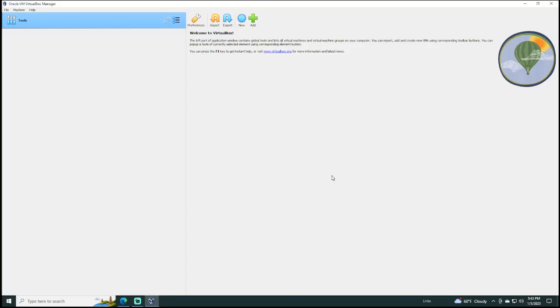So to begin with, you will need a virtual environment. You can choose whichever one you like. I will be using Oracle's VirtualBox, which you can see I've opened up here. You will also need an ISO file for the operating system you wish to use for your virtual machine. Now, if you don't know much about virtual machines, briefly, it is what it sounds like. It is a virtual computer running on top of your computer's operating system without affecting it in any way.